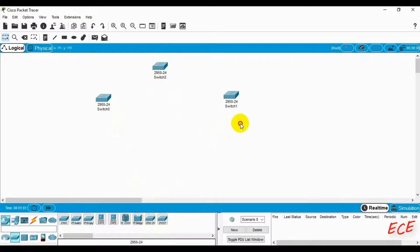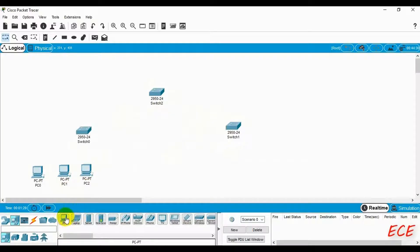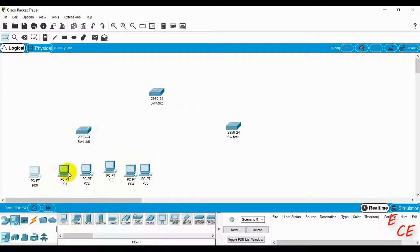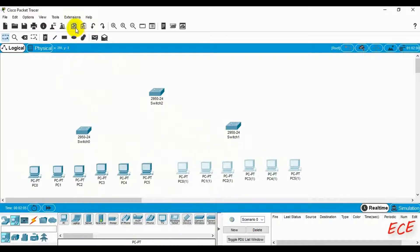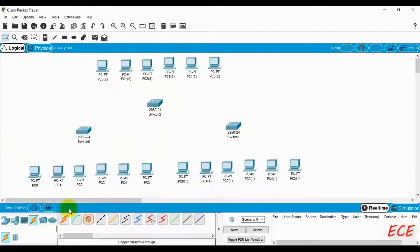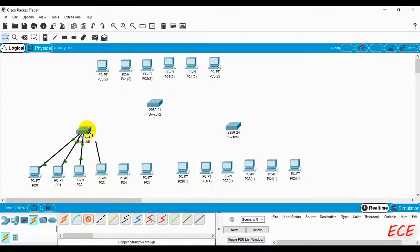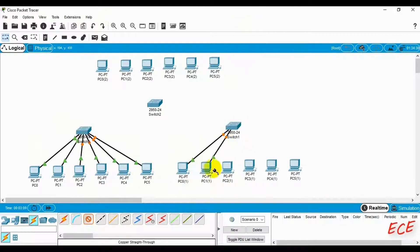Let's draw this so you can understand it better. We are taking three switches and six PCs. PC0 and PC5 — the first and last — will be VLAN 10. This configuration will be in all three switches, so I'll focus on one and you can do the same for the others. Connect them carefully and serially — Ethernet 1, 2, 3, 4, 5, 6 — so you don't forget which port is which when writing commands. We'll do this for all switches and end devices.